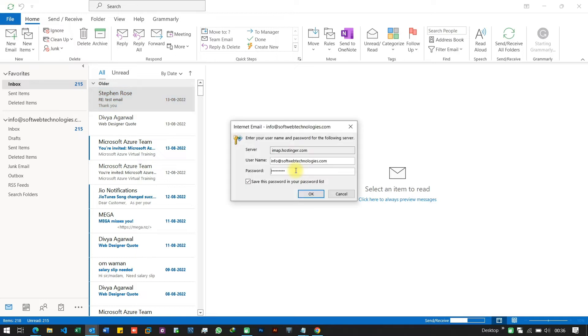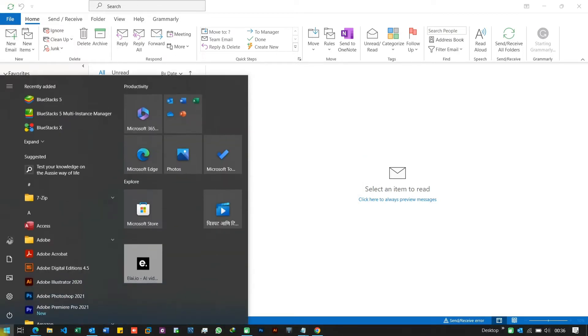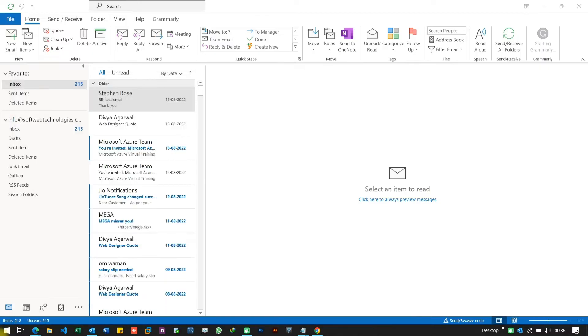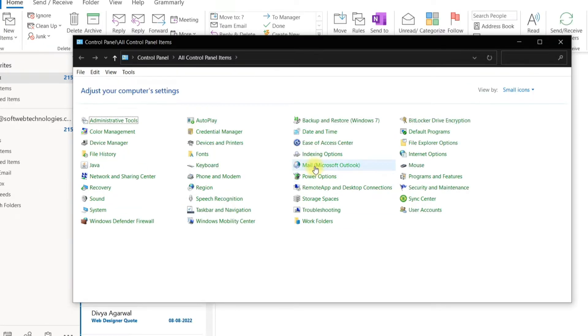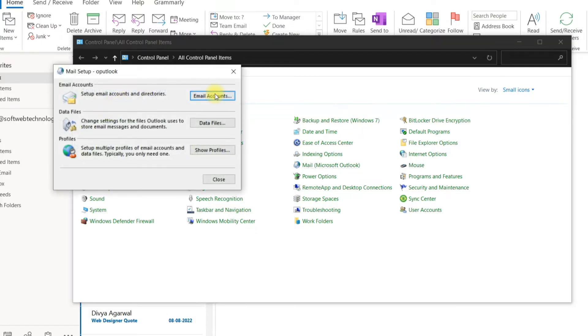If the issue persists, then try checking your email account settings. Go to Start and Search Control Panel. Here we have to select Mail and Email Accounts.